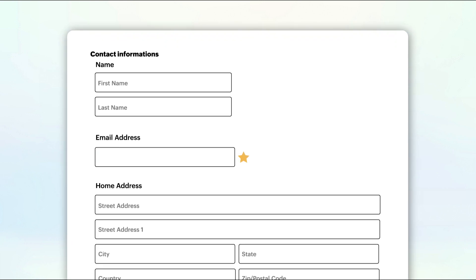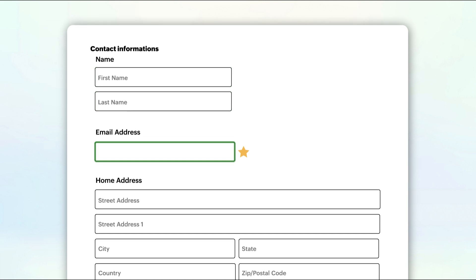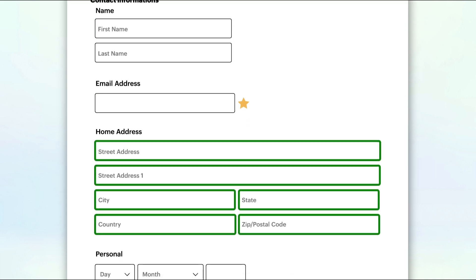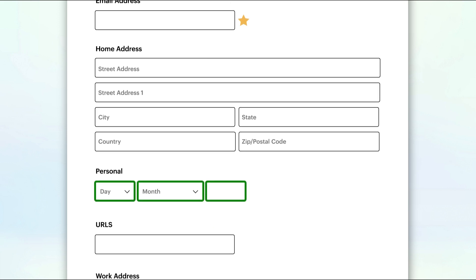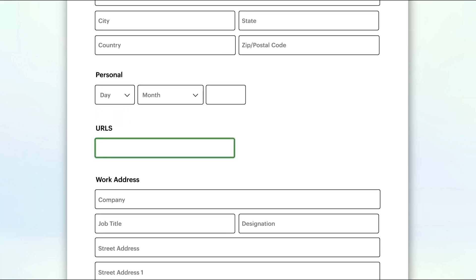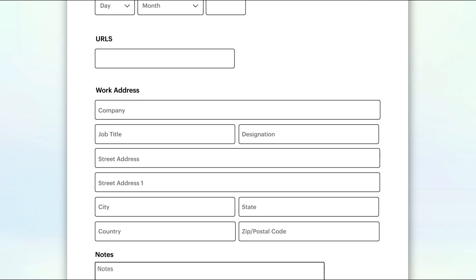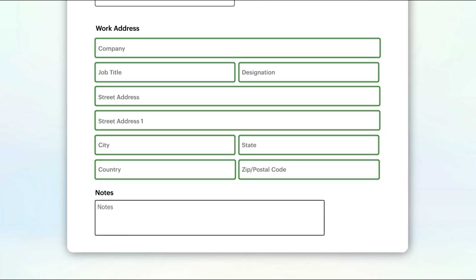The Zoho contacts application is more than just an address book. It offers multiple information fields such as first name, last name, email address, home address, birthdays, URLs, and work address.